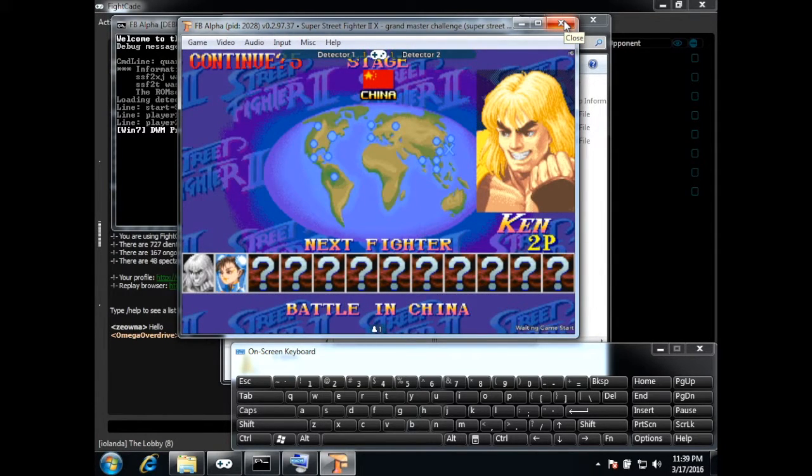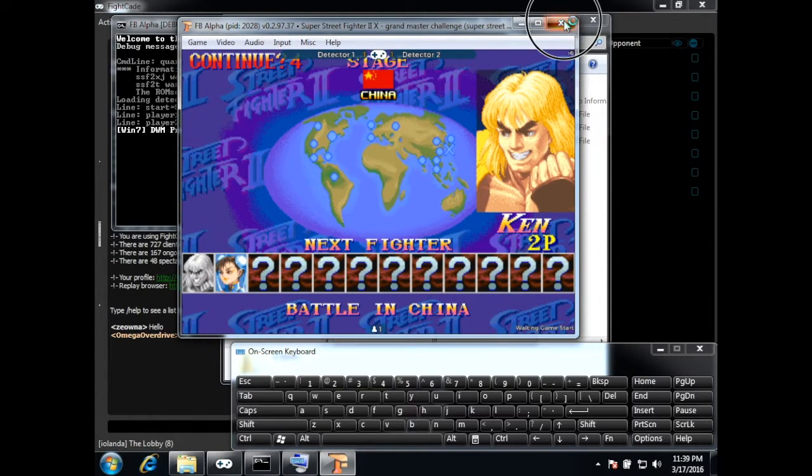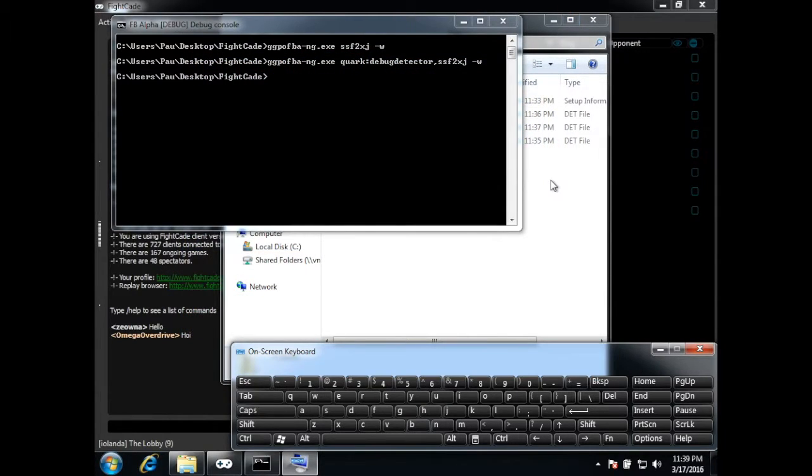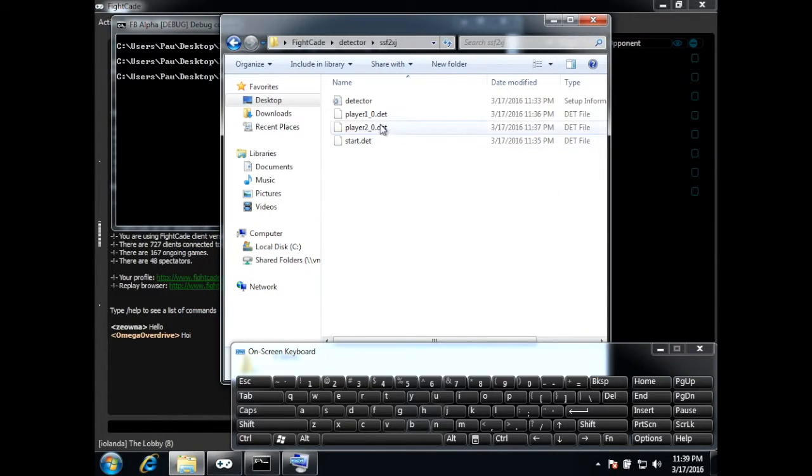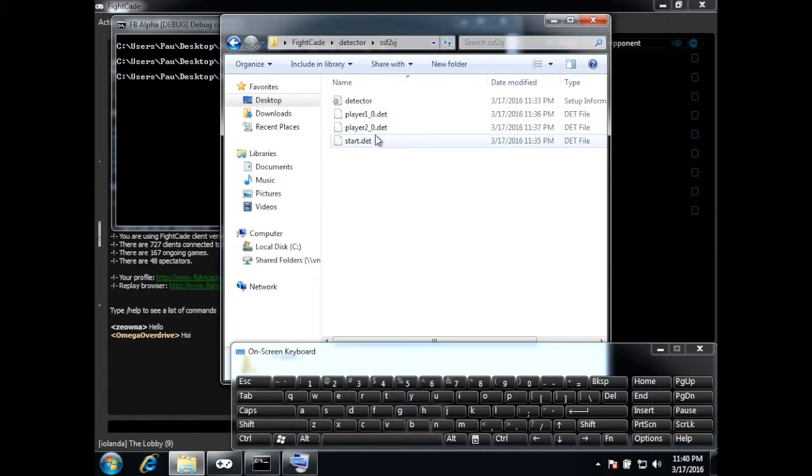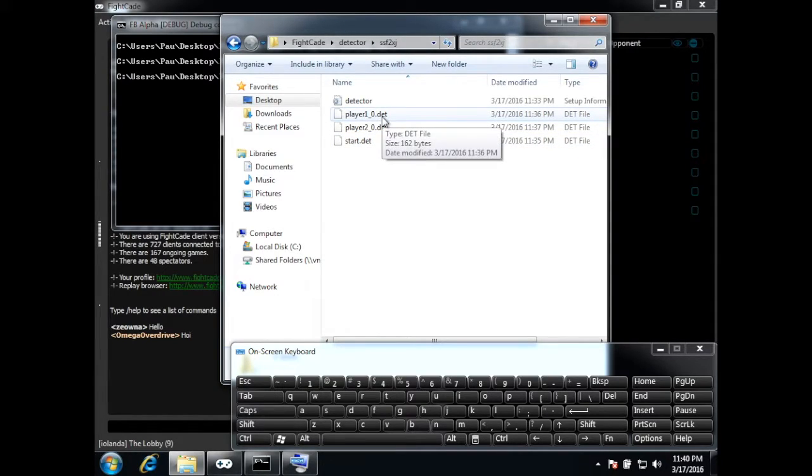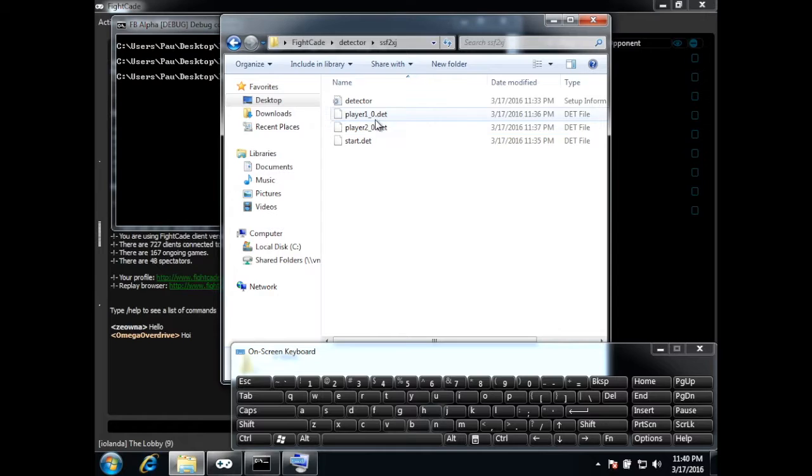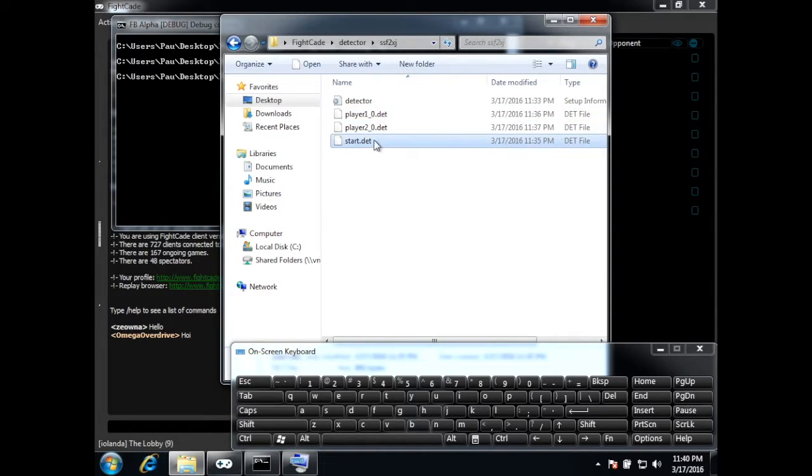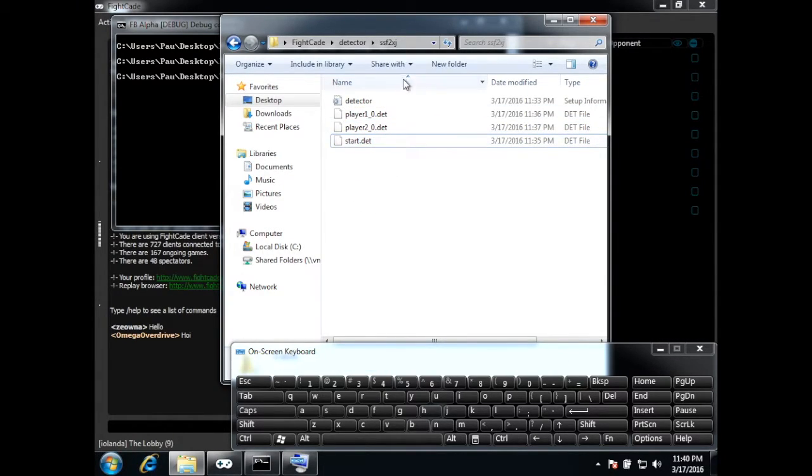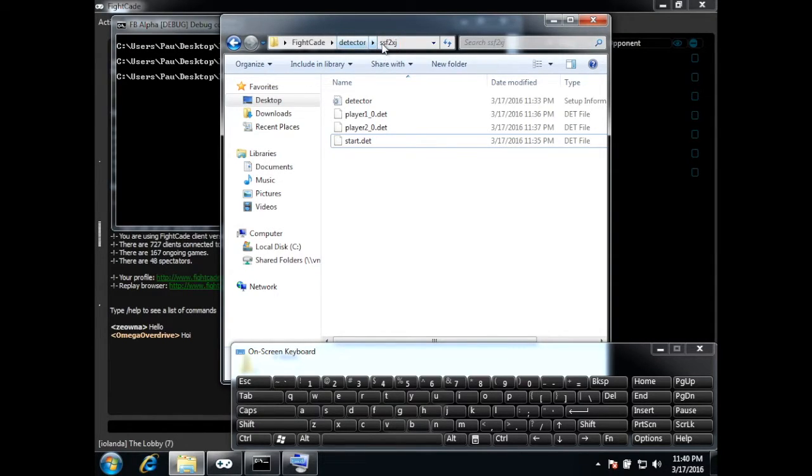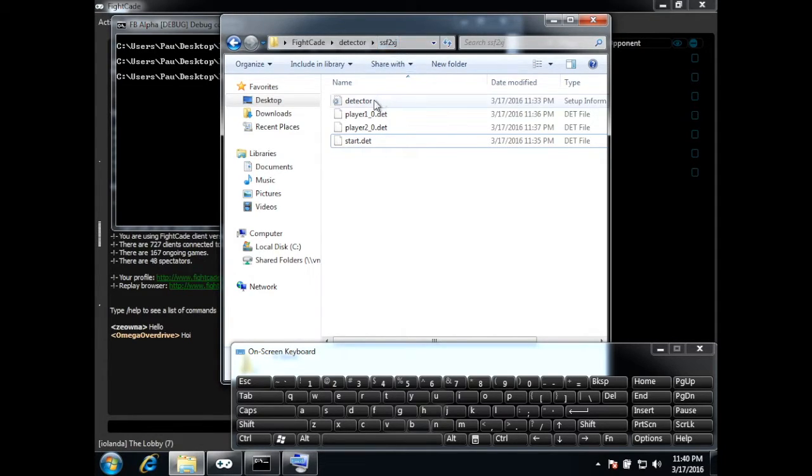And here we can see that when we press Ctrl P to save the detectors, to save the sprites, it has saved this. So this is a good detector for Super Street Fighter 2 Turbo Japanese version.